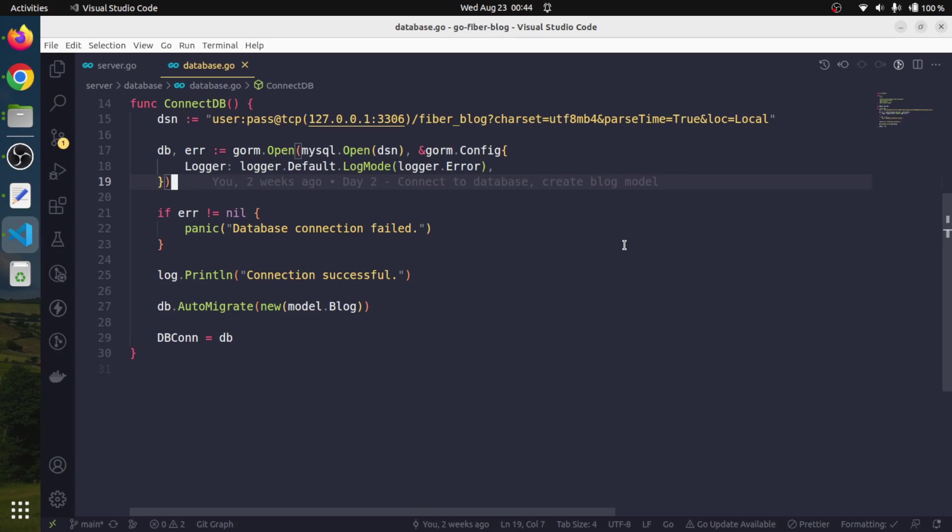What I am going to do is move this sensitive information to the environment, and our application will access those values from the environment and use them accordingly.